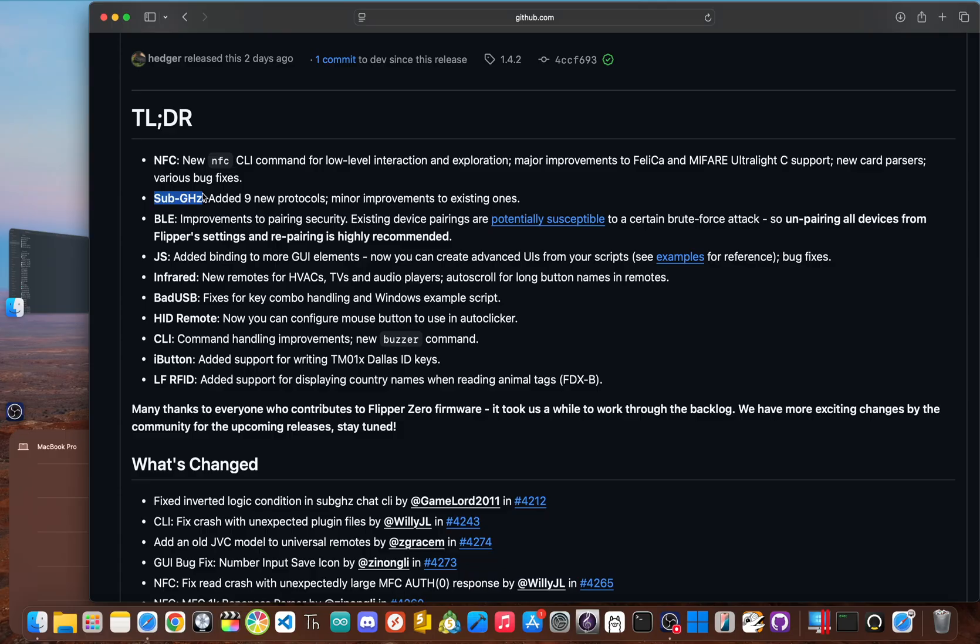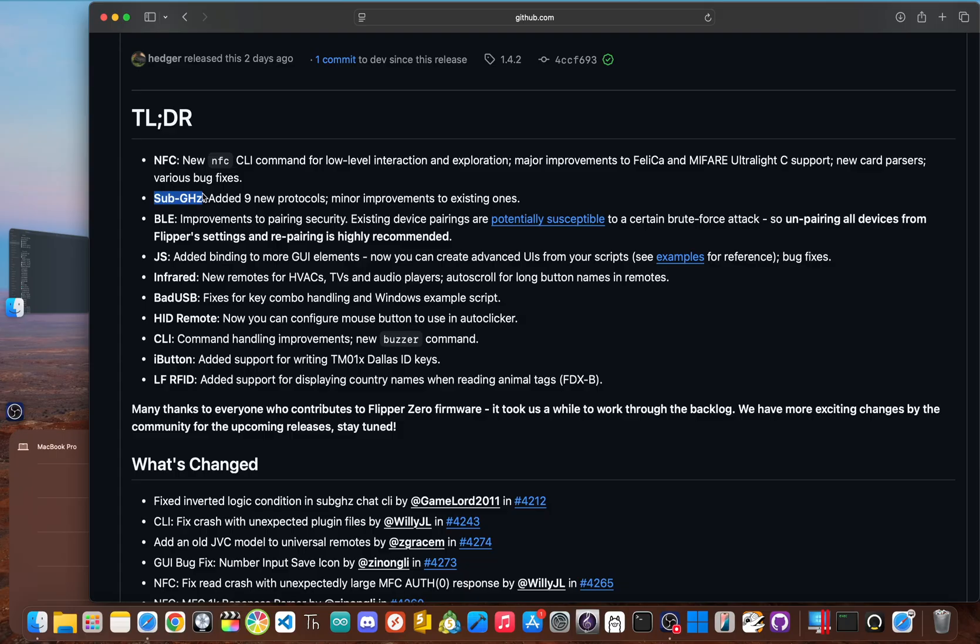Now, there are nine new protocols that were added in this release. Every time you try to analyze a remote and seeing that unknown protocol message, it's because the signal wasn't in the Flipper's dictionary. This update is like adding nine new languages to its vocabulary, which increases the chances of getting a successful capture in the wild and shows that even while they're building new hardware, the team is still deep in the weeds, expanding the core capabilities of the original device.